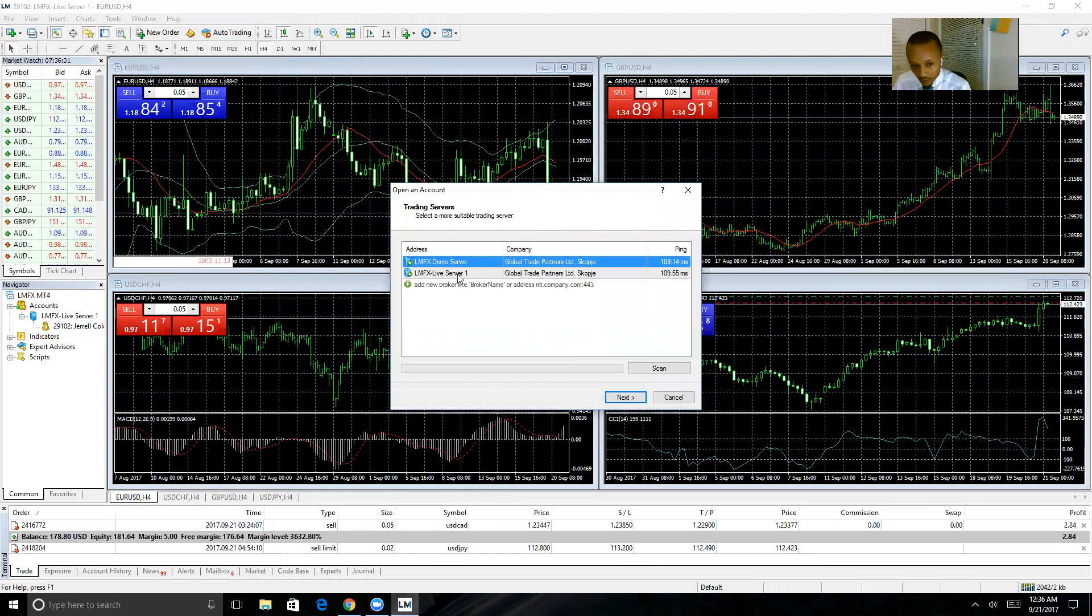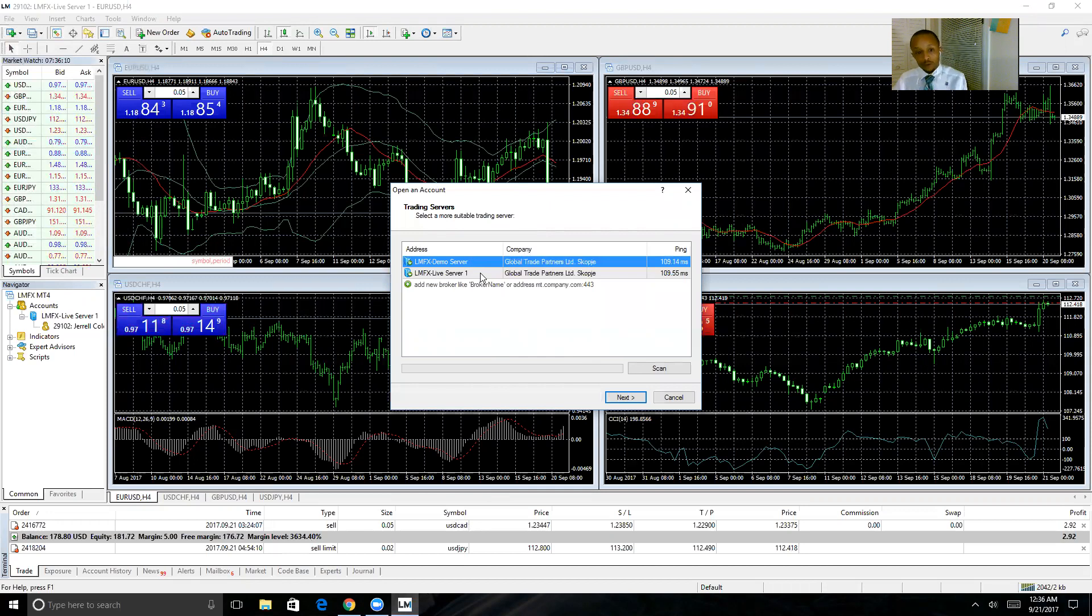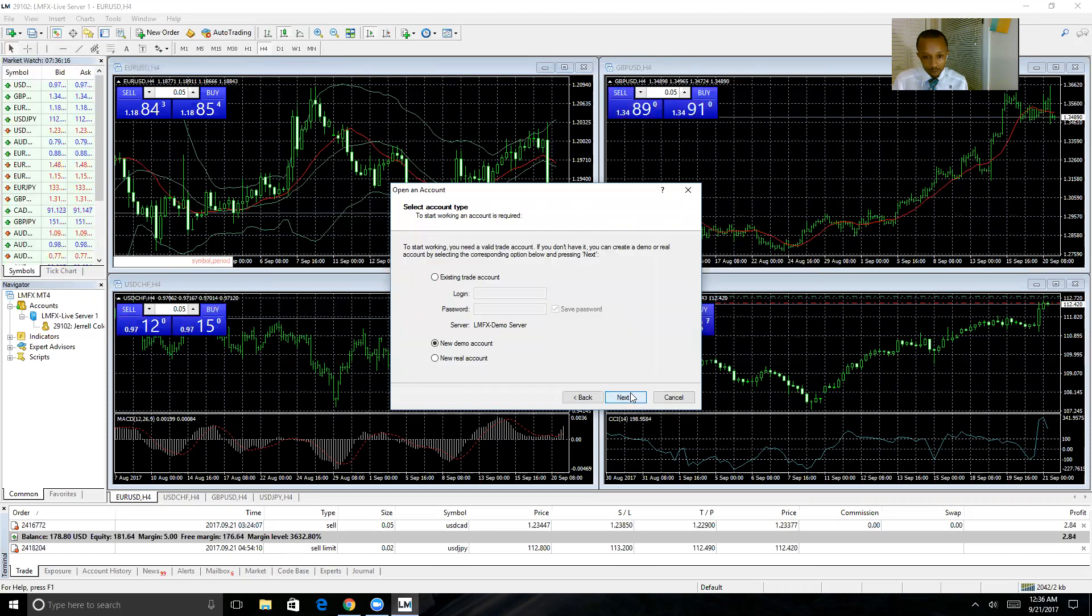For demo account purposes, I'm going to choose Demo. Of course, if you are opening or logging into a live account, you would choose the live server. You actually have the opportunity to open a new demo account...